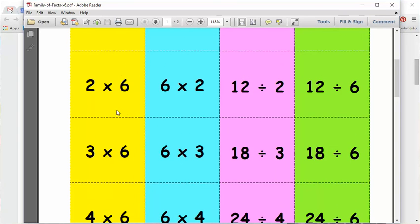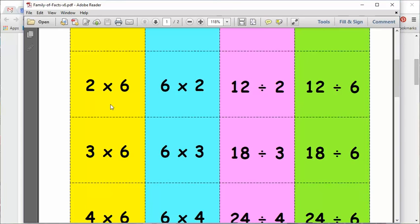So if I take, probably easier just to look at this one, two times six. You get two times six belongs with six times two, and then the family of facts you can get from that. The answer, 12, and if you divide it by two, it's going to give you your six, and 12 divided by six is two.